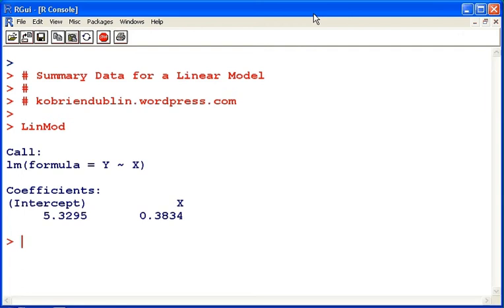and we have the slope and intercept estimates there, 5.32 and 0.38.